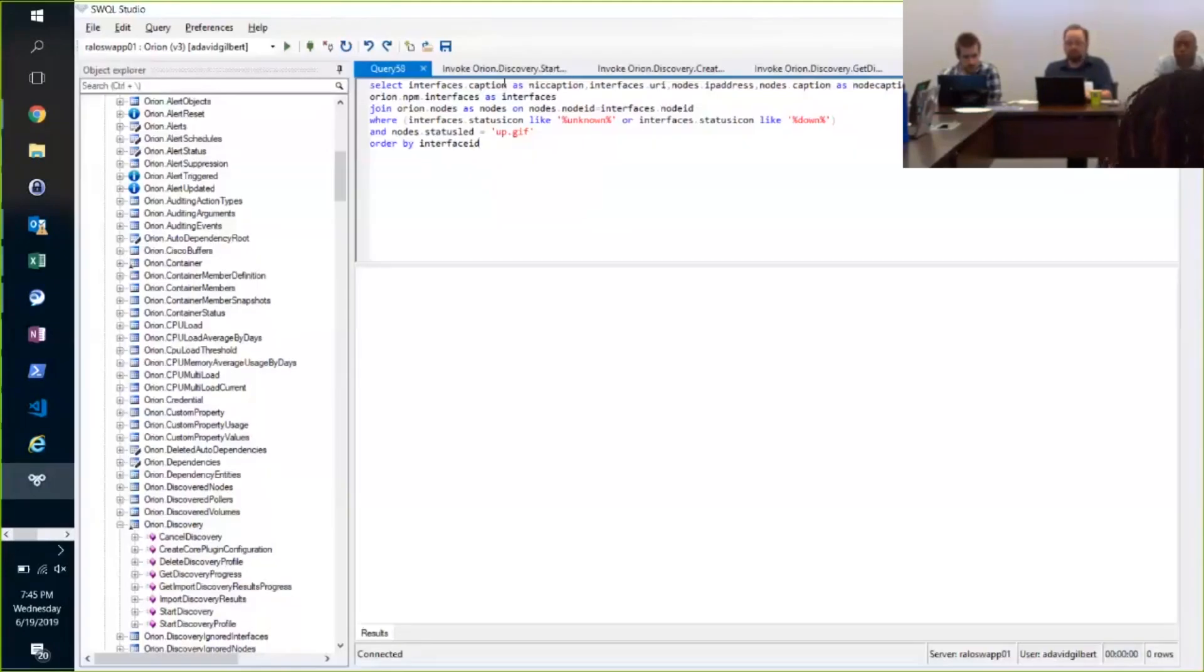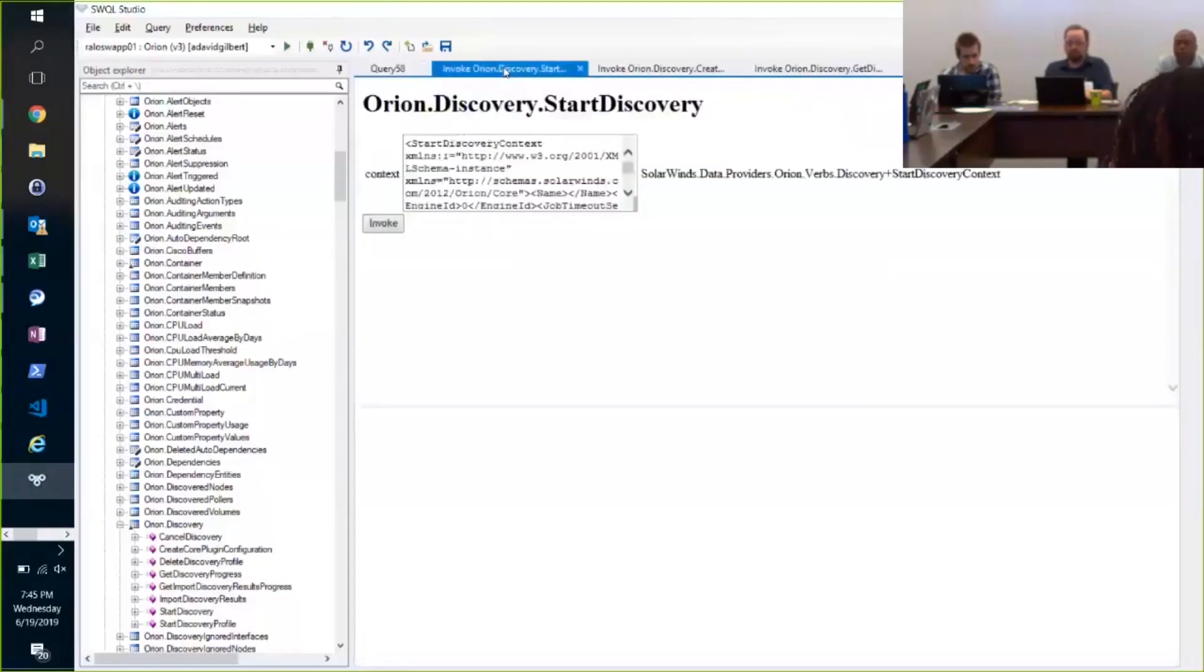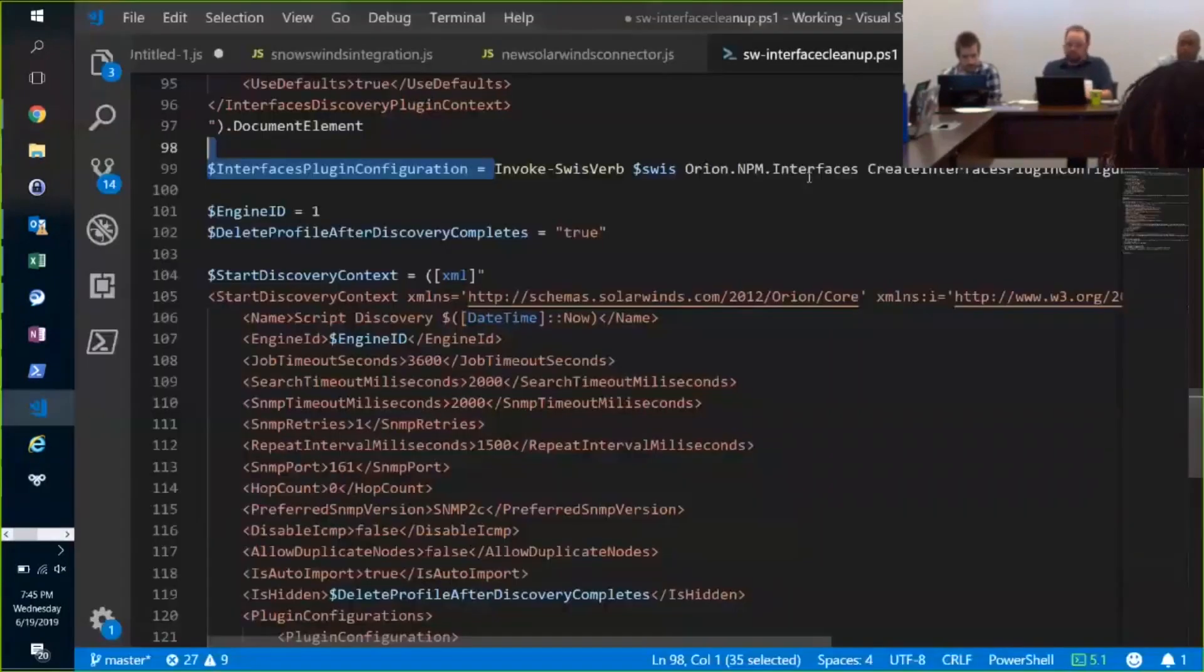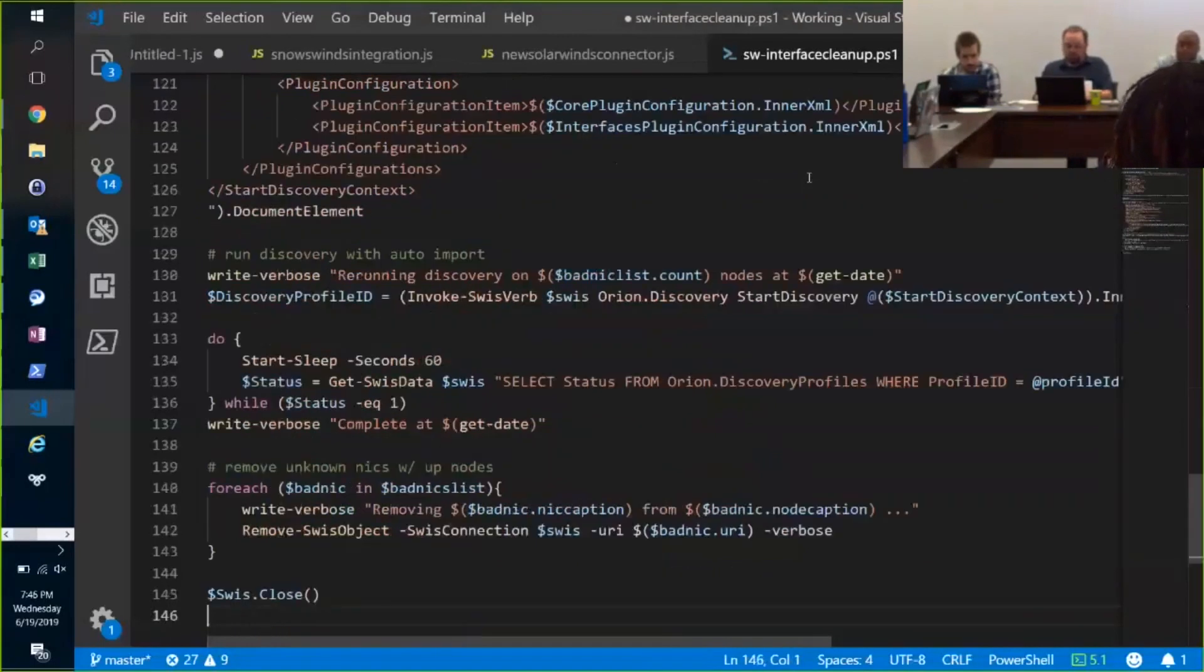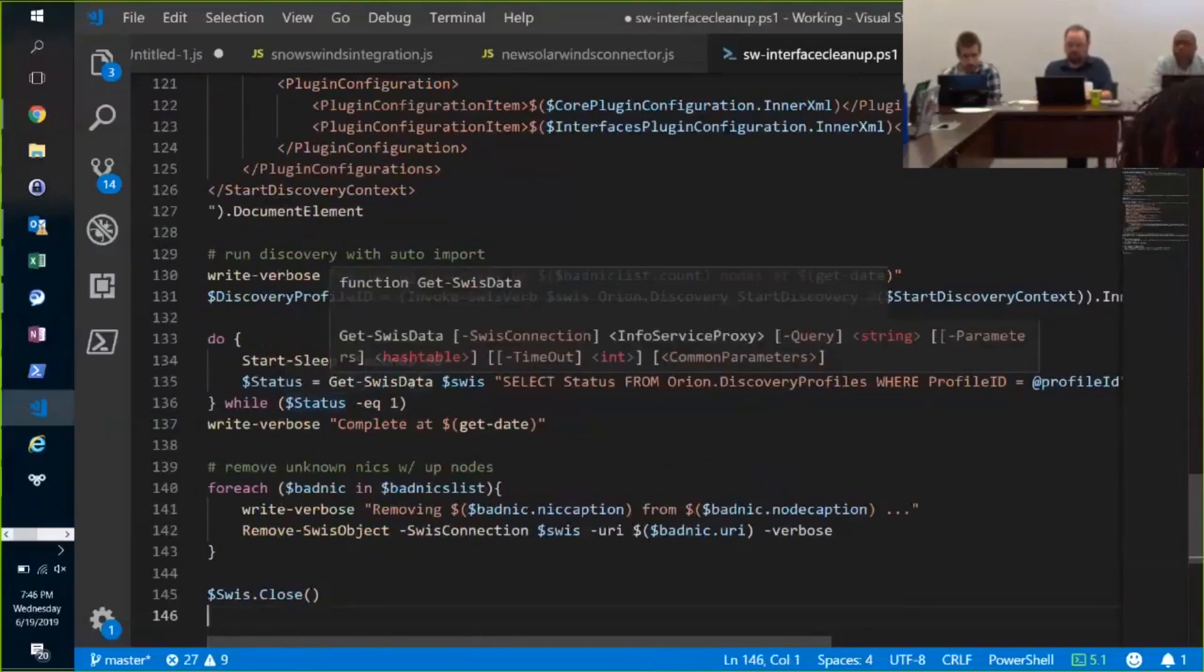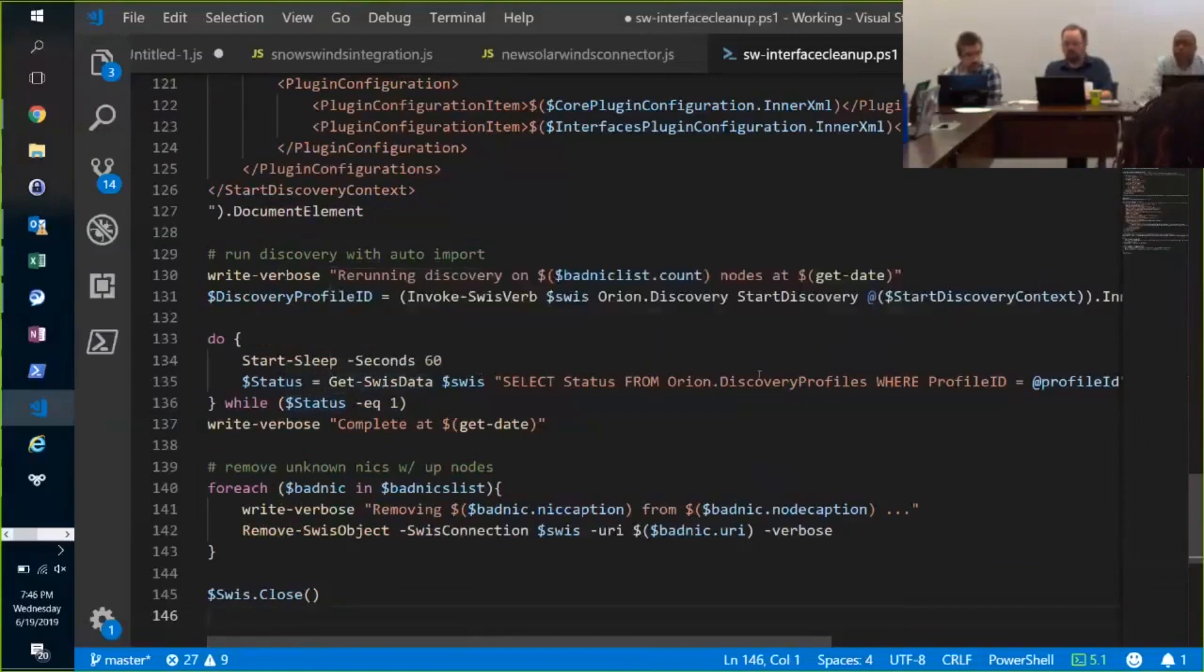So in this case, I see that it just takes an XML argument. All right, so I prefer to start the discovery, and then I am querying the data, the discovery table, to see if it's done.